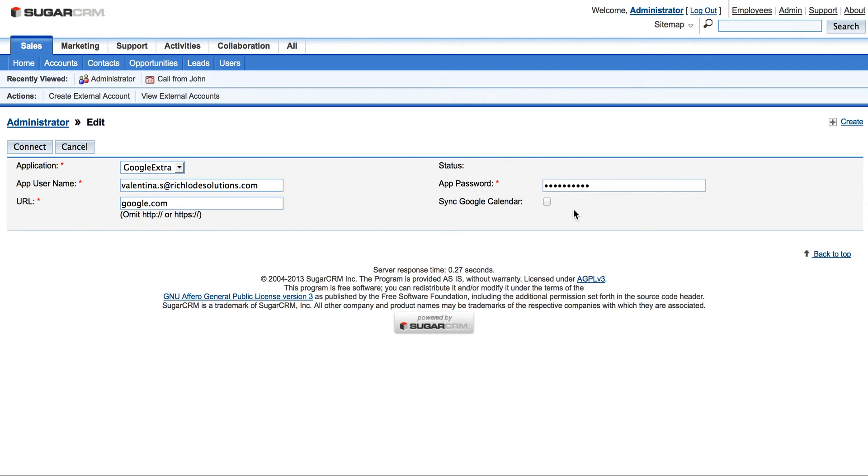And this is very important. Please press here to sync Google Calendar, and now we press Connect.